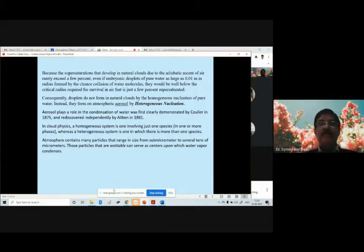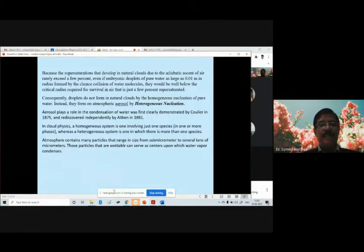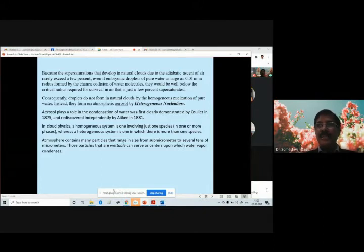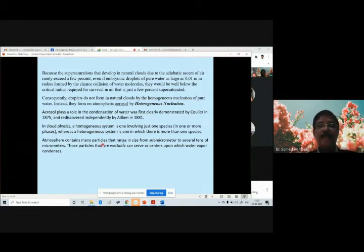When we say homogeneous system, that means one species of water substance — it can be in liquid phase or vapor phase. If there is more than one species of aerosols present, that is called a heterogeneous system. The atmosphere contains many hydrophilic particles ranging in size from sub-micrometer to several tens of micrometers.